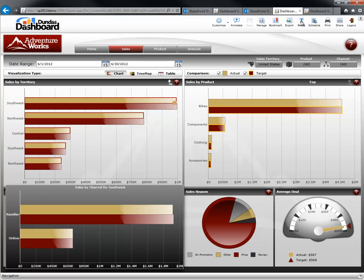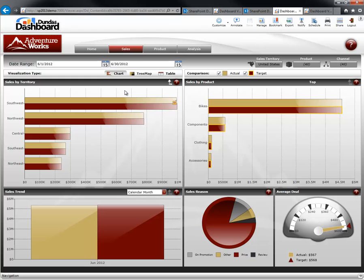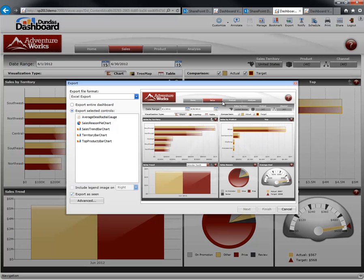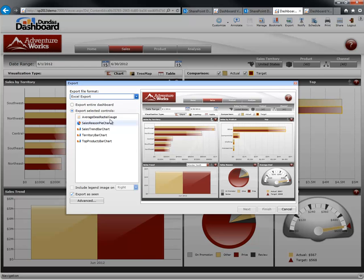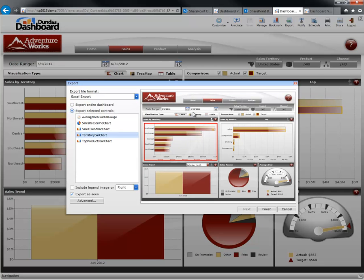Another notification option lets you set data rule-based notifications — for example, having the dashboard sample different data points and send you an email whenever one of those data points is not meeting a certain threshold. For example, you can set notifications to alert you about the Southwest not meeting sales target results. The export options allow the dashboard user to export the dashboard into different formats including Excel, PDF, CSV, images, or even a PowerPoint presentation. If you export to Excel, you can choose to export the entire dashboard or just a specific control — for example, just the sales by territory — getting both the data used to generate the chart and the chart image into your Excel spreadsheet for further analysis.